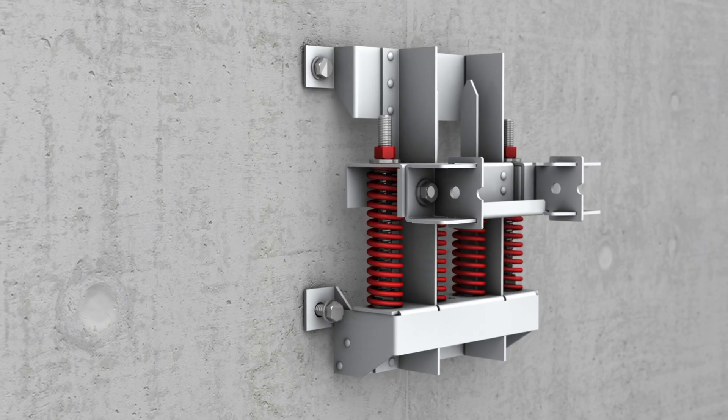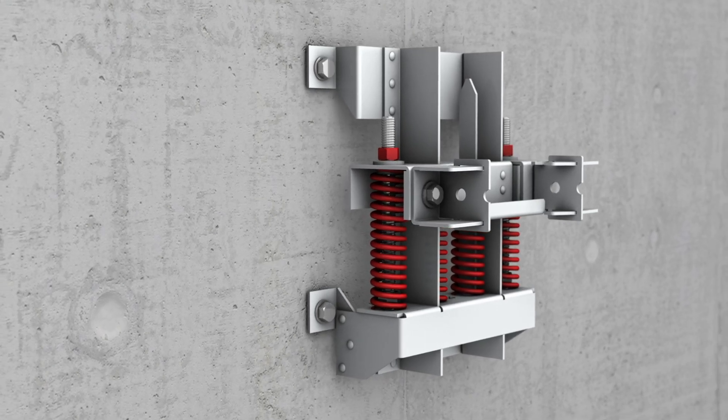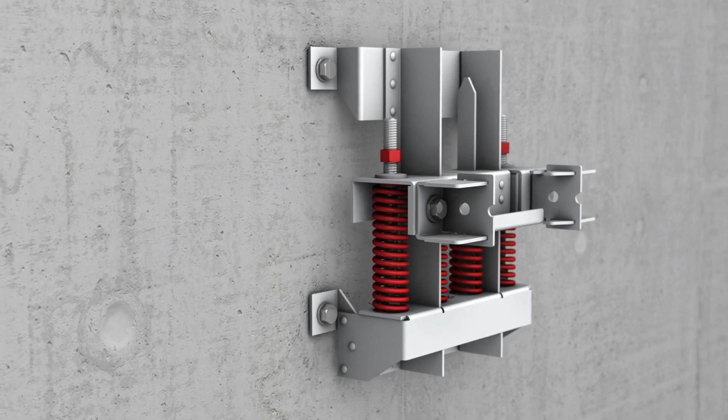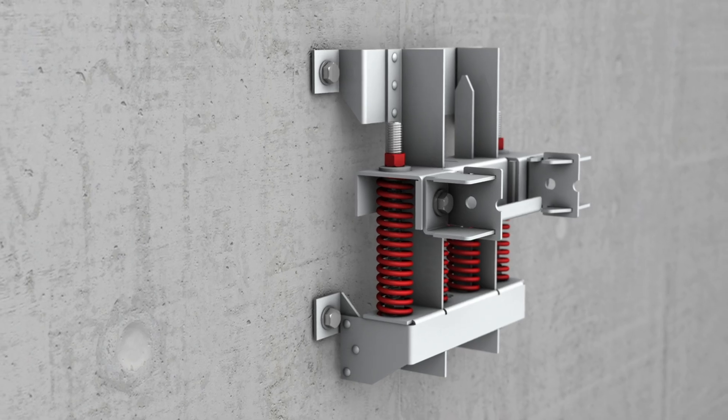The spring bracket's function is to support and guide its own weight and the stress-dependent length extensions of the trunking units.